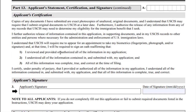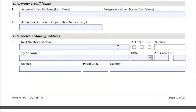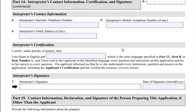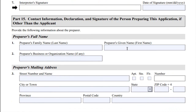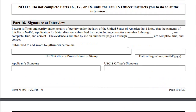There is a certification statement that you must read through and understand. If an interpreter helped you, fill in the interpreter blanks, and the same for the preparer section. For Part 16, signature at the interview — do not complete this part. The USCIS officer will ask you to complete this part at the interview.